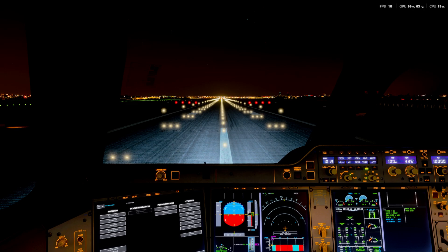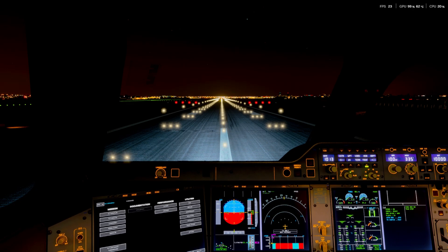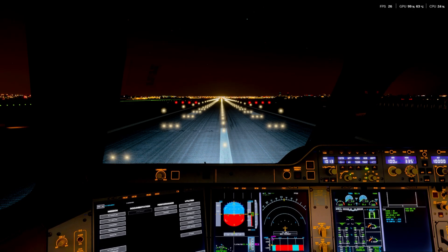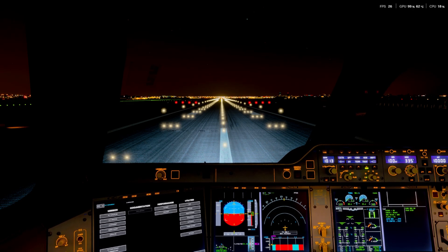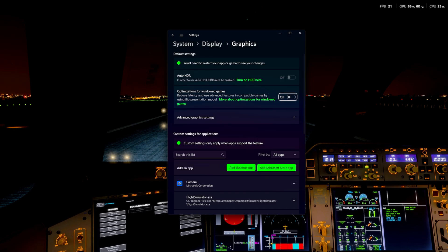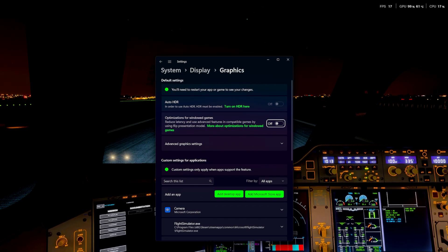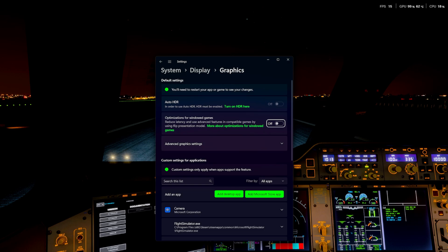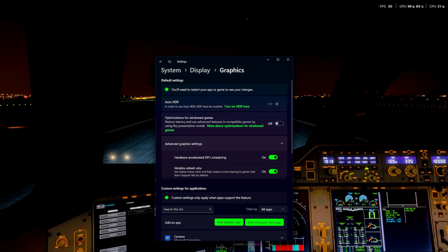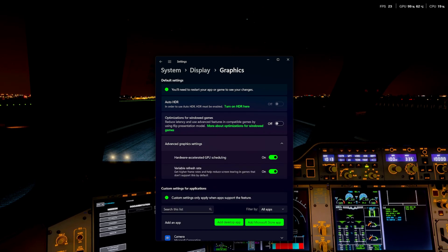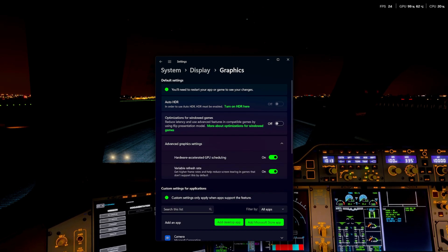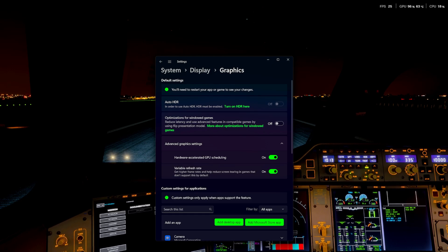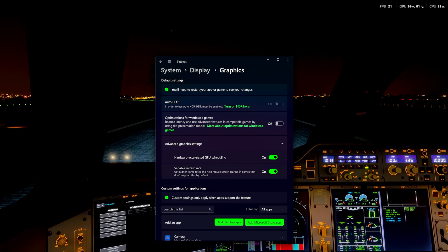So the first thing, accelerated GPU scheduling. Now you'll find this, Windows 10 or Windows 11, in the graphics settings if you just search graphics. And you have to go advanced. And then it's just down here.